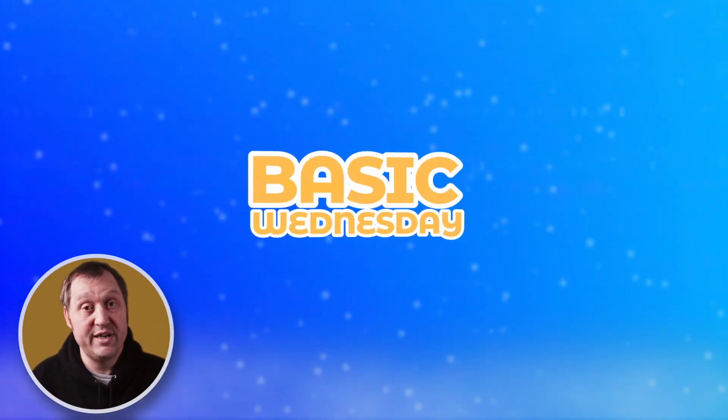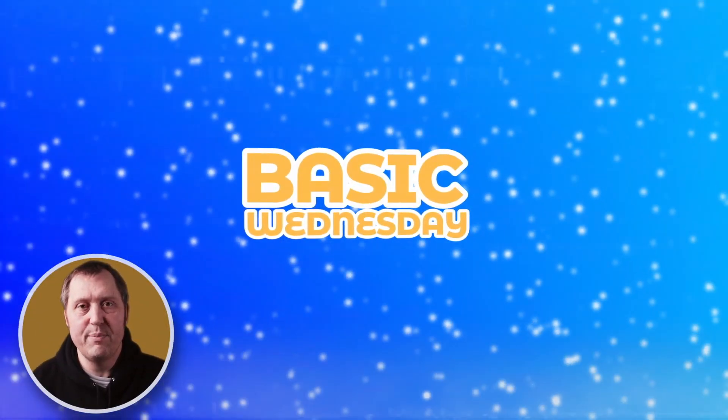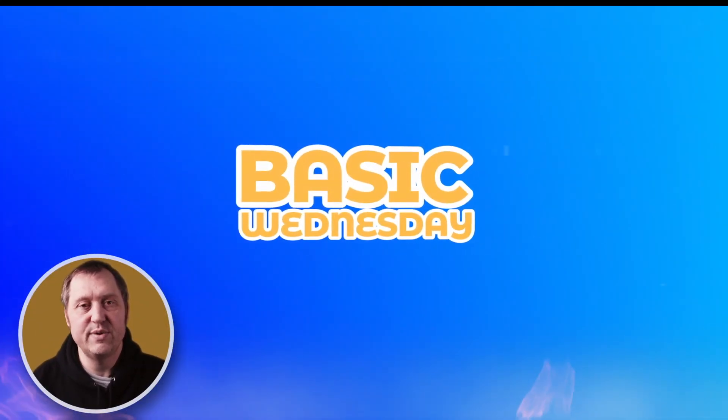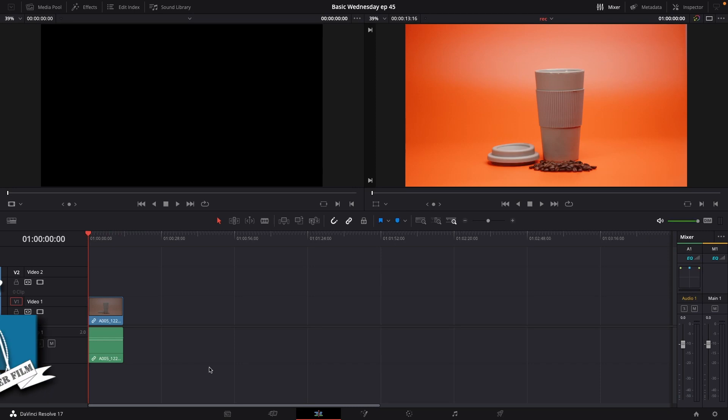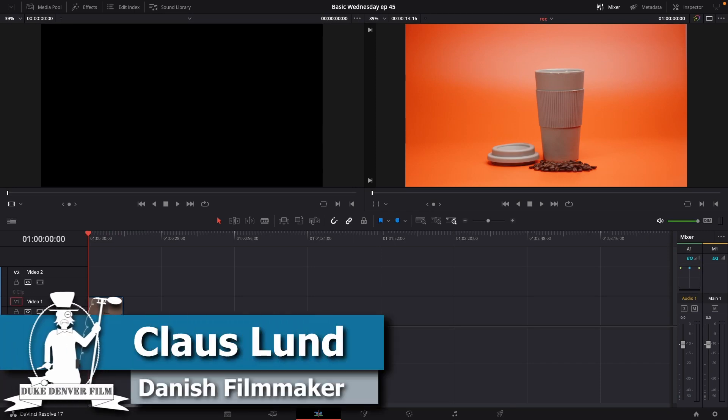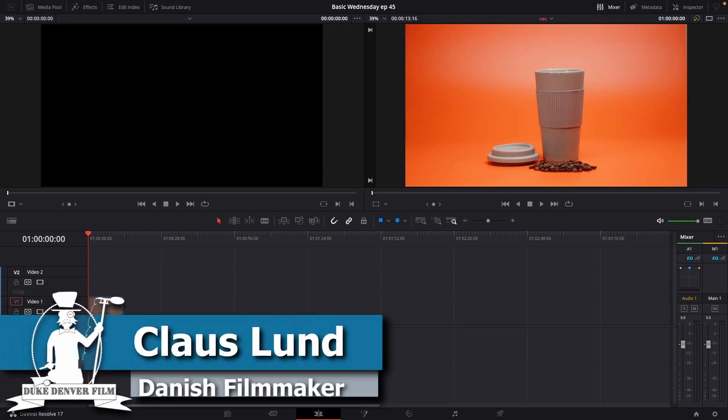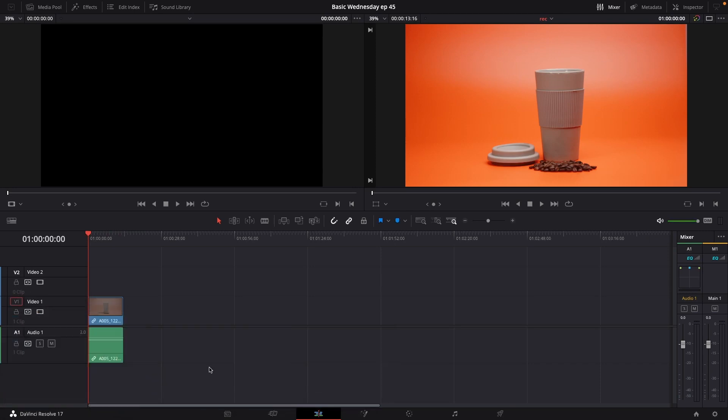It's Wednesday, Klaus here. It's time for another basic DaVinci Resolve tutorial.